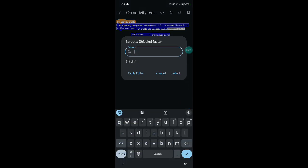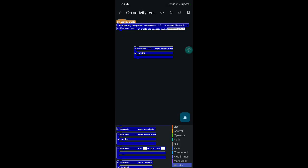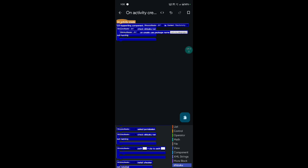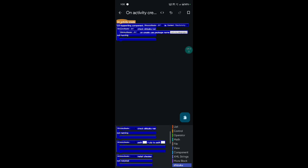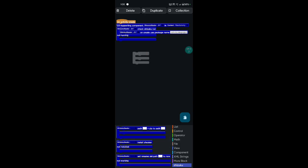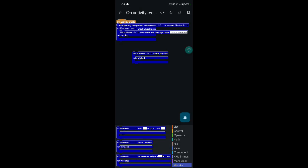Check the run — check if Shizuku is running or not. Check install — check if Shizuku application is installed or not. Check.